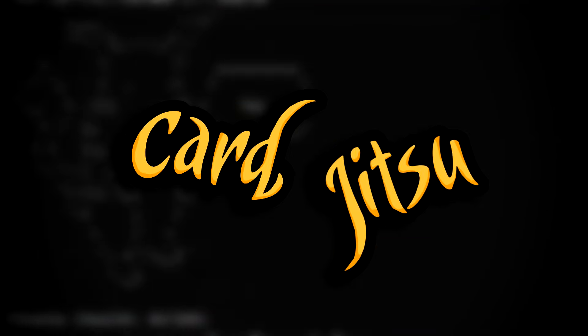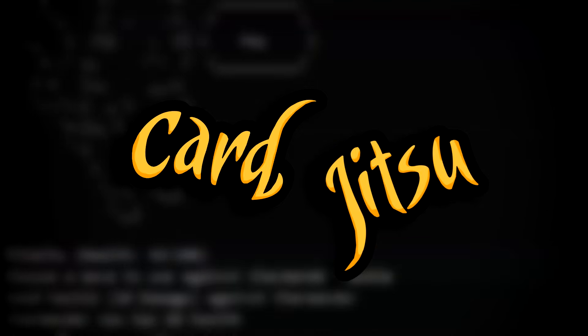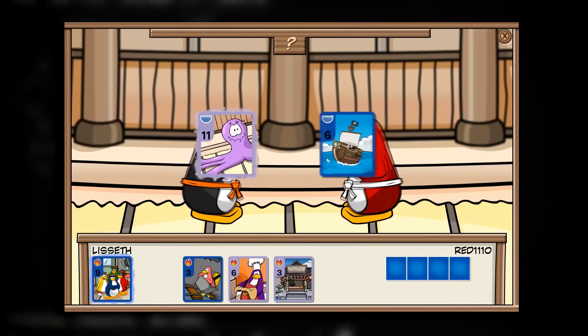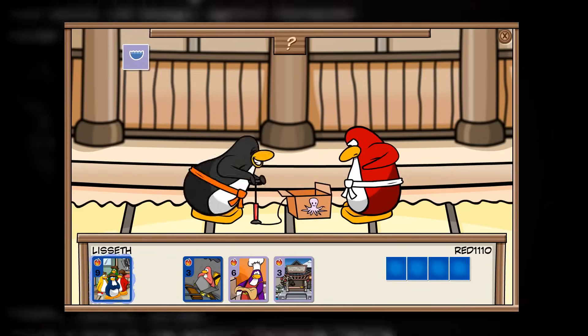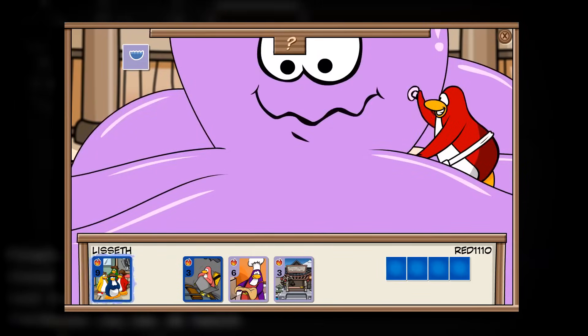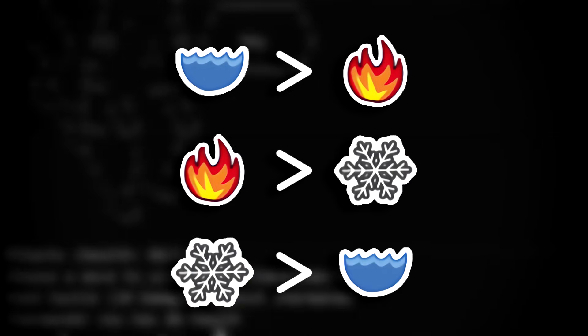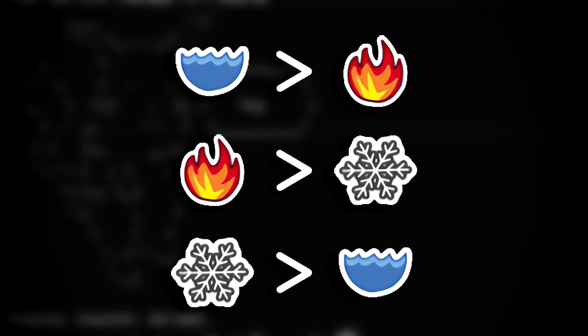So the game I wanted to make for Alexa was Card Jitsu. If you aren't familiar with Card Jitsu, it's a Club Penguin minigame that's just rock, paper, scissors, but with cards. Water beats fire, fire beats snow, and snow beats water.